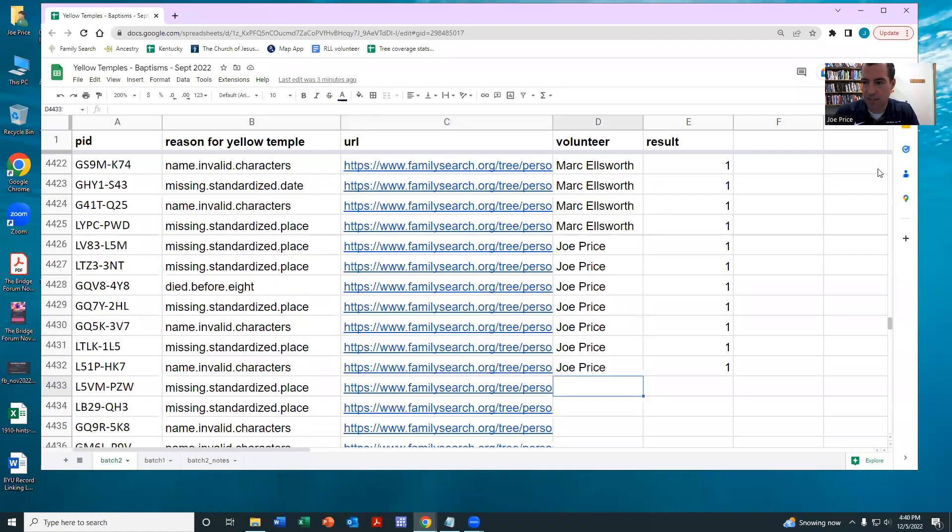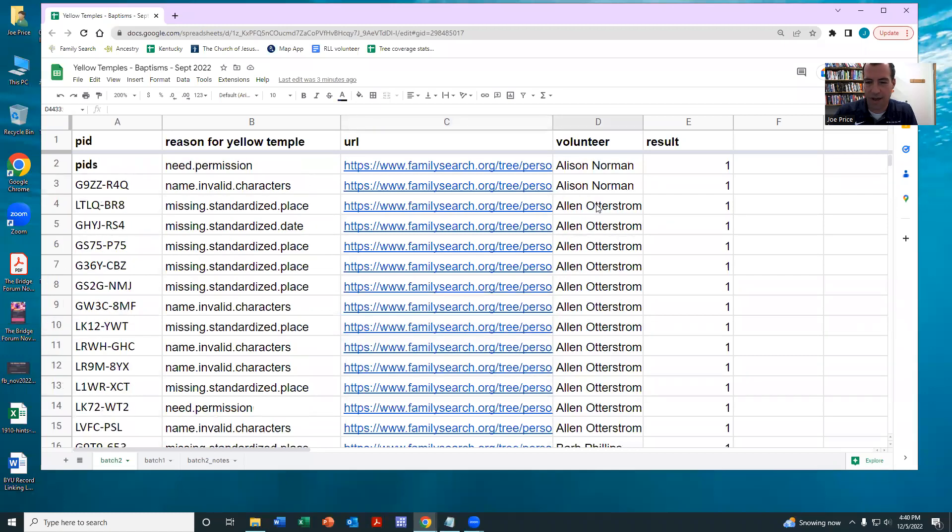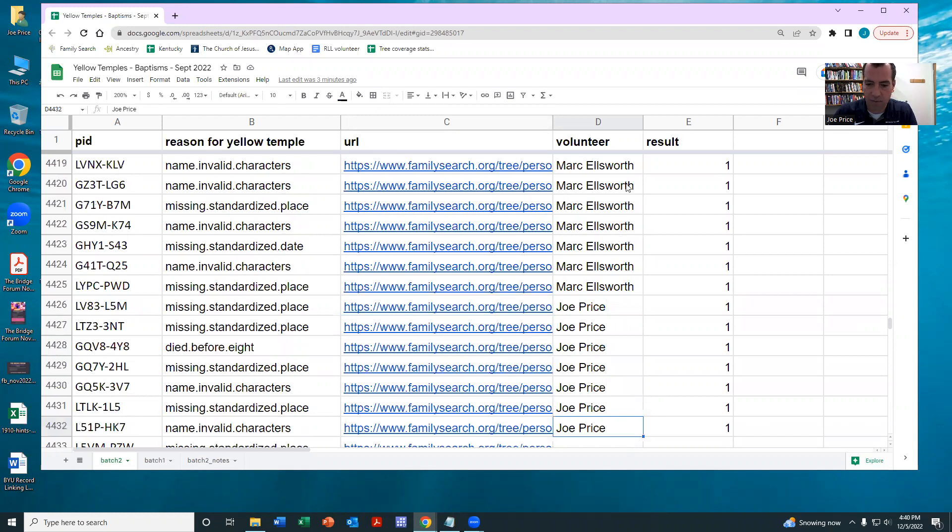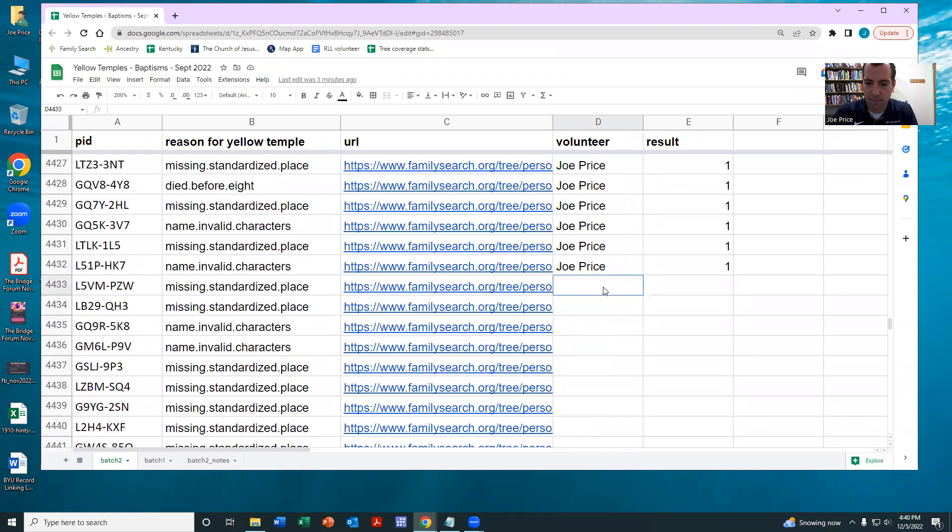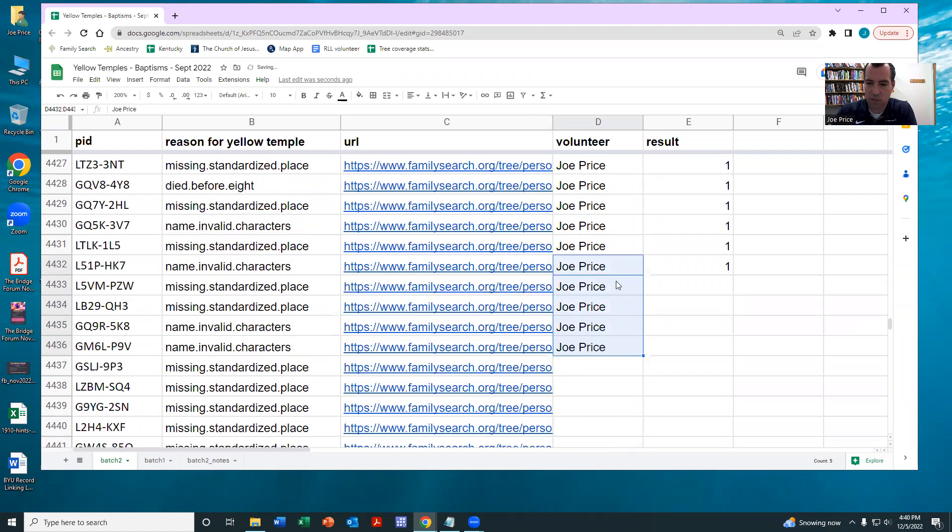So when you get into the sheet, what I like to do is just click on one of the cells and hit control down. It'll take me to the next open spot. I will then highlight my name, which is just a way of checking it out. So this will tell you the PID and the issue.